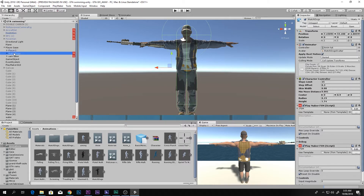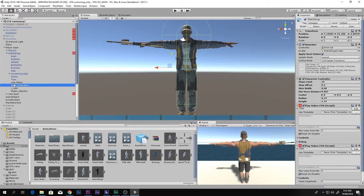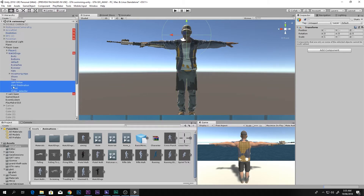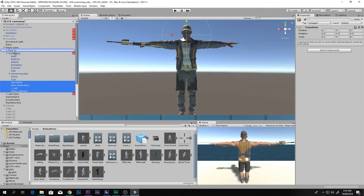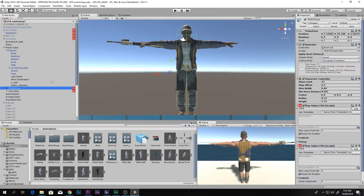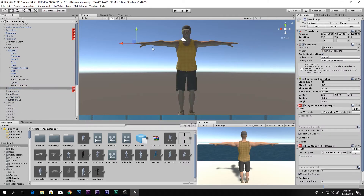Select the Watchdogs character, go inside it, and you'll see four child objects: Camera Follow, Alert, Destination Raycast, and Water Detector. We have to drag and drop all of these inside Player One. There we go.